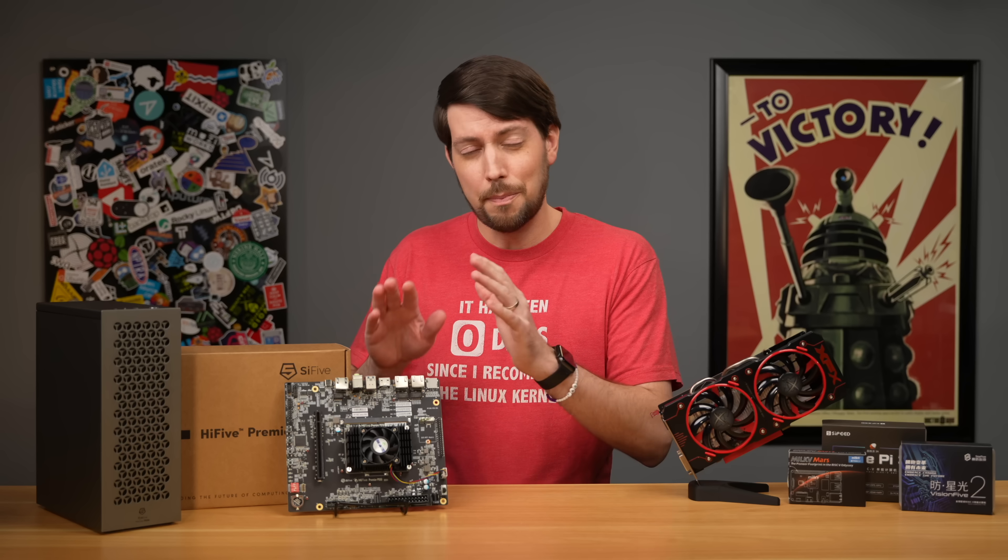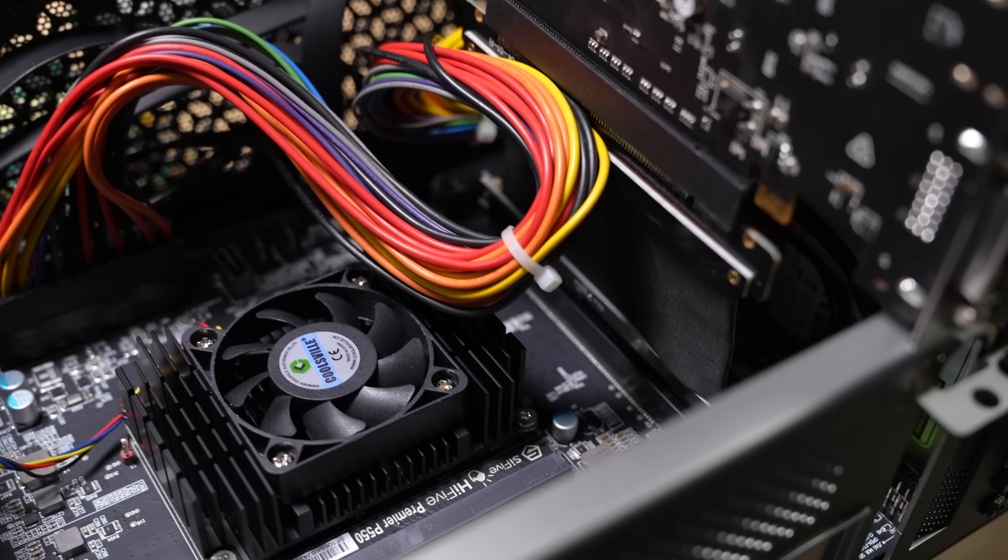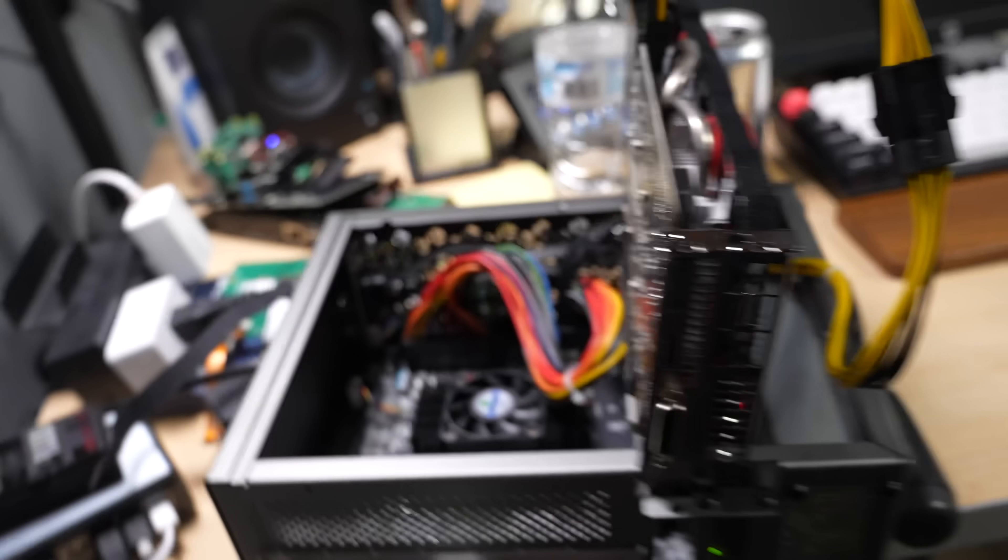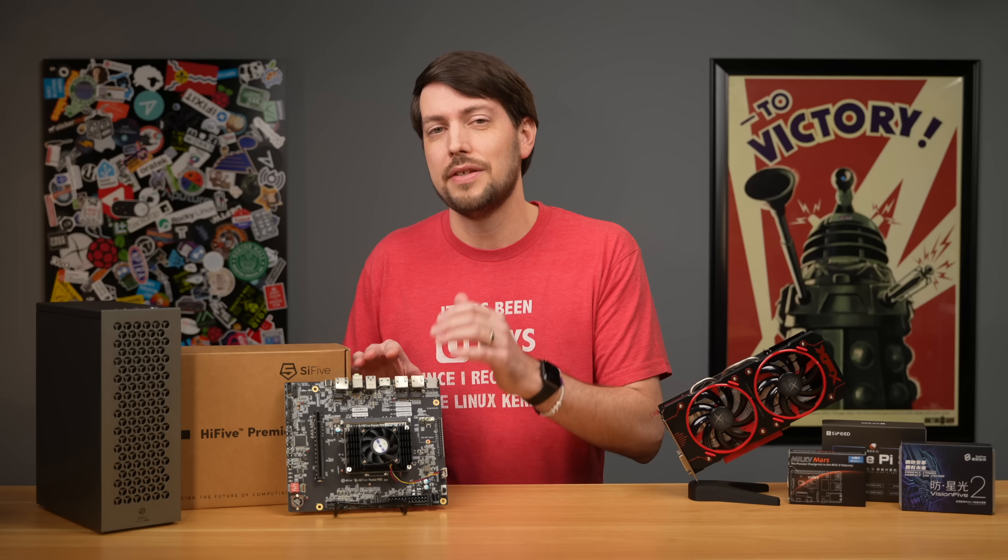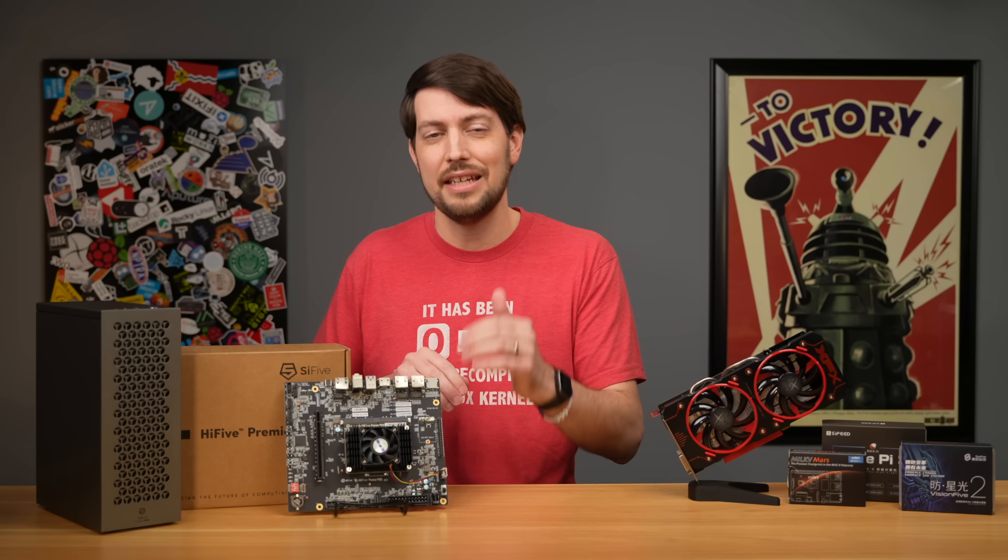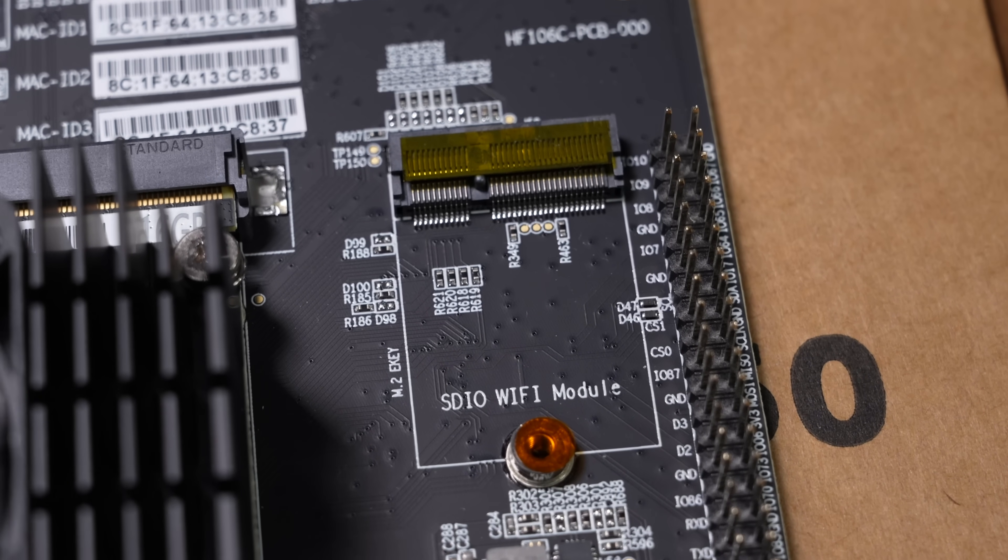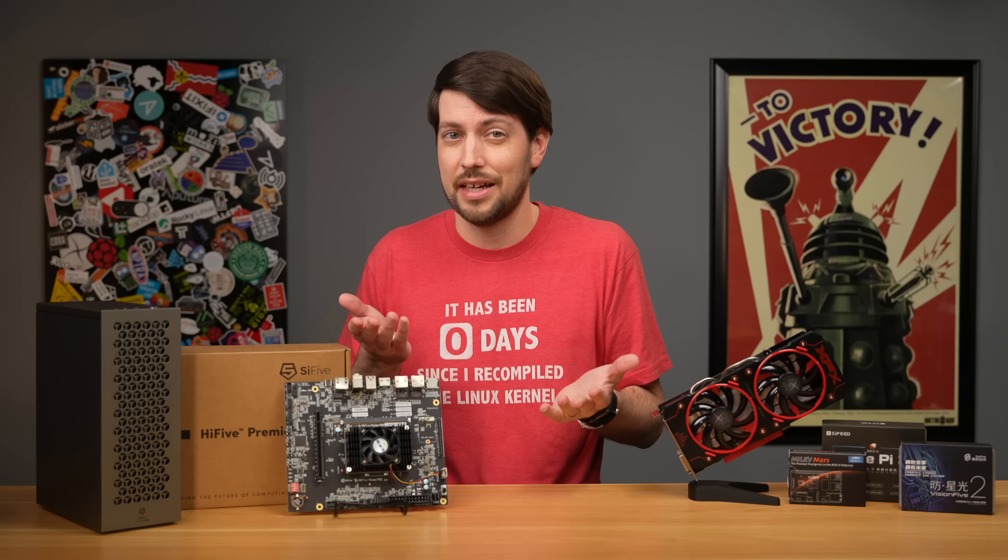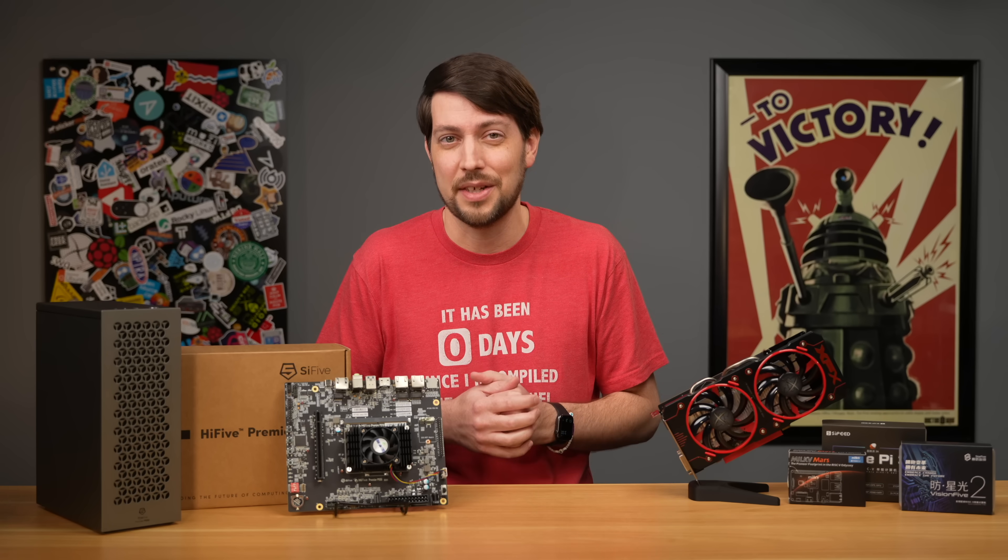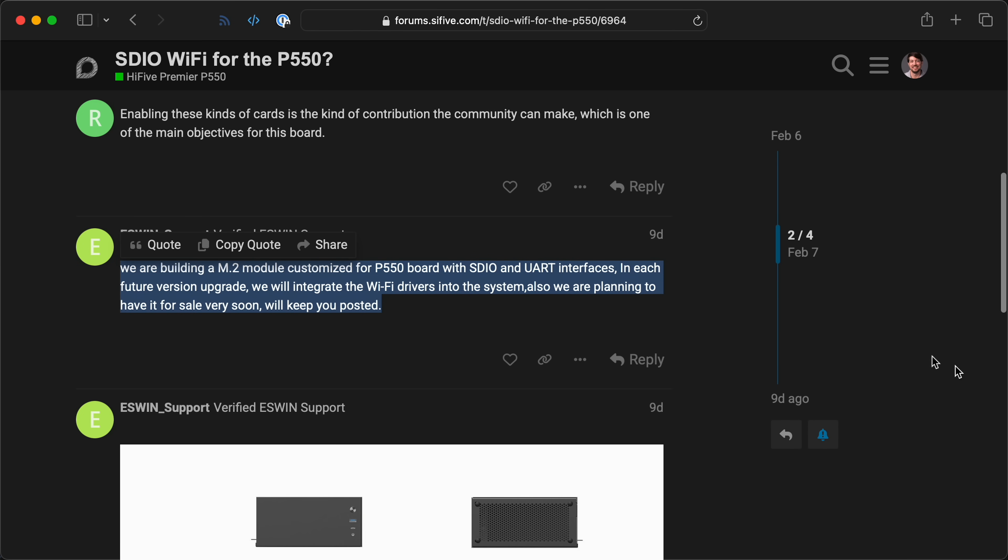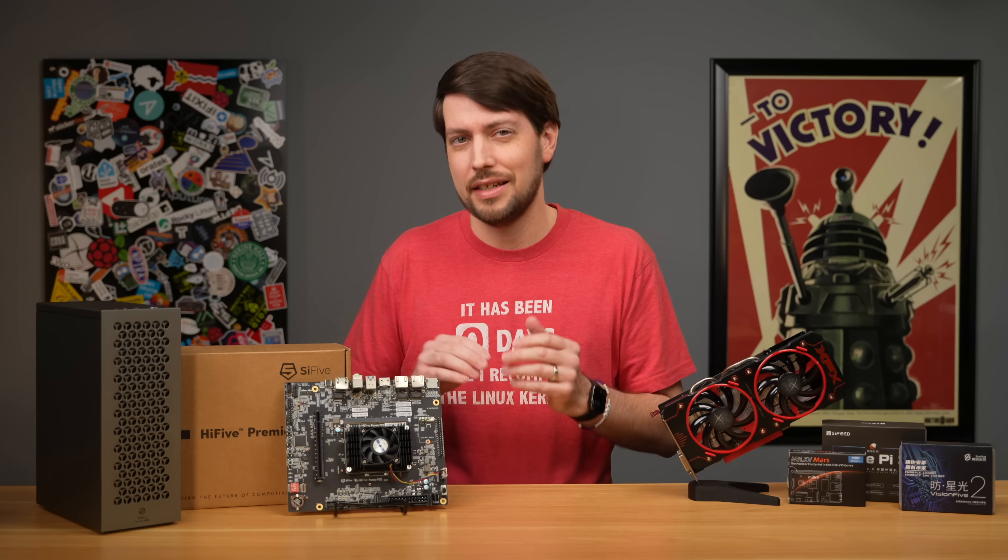But the main thing I wanted to test on this board was PCI Express support. If you subscribe to this channel, you know how much I use and abuse that interface. And at first, I thought they had two PCIe slots on here, a full-size x16 slot and a mini M.2 slot. But the second slot, if you look closely, says SDIO Wi-Fi module. What's SDIO? Well, I know what it's not. It's not PCI Express.